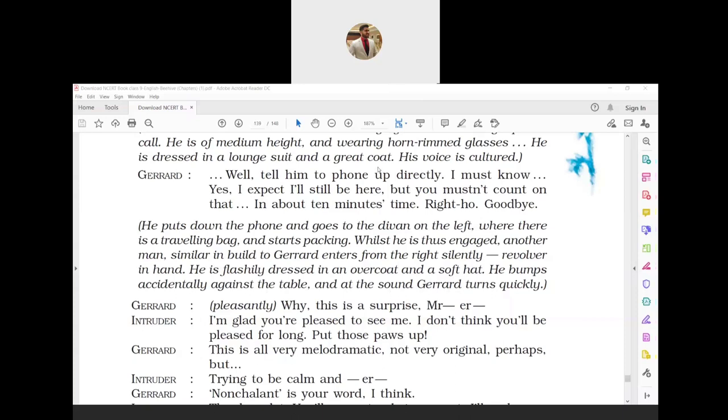Gerard is speaking on the phone. He says the person should call him up directly. He adds that he would reach in 10 minutes, bids goodbye and puts the receiver back. Then he goes to the divan and starts packing the stuff in a traveling bag. While he is busy packing, another man similar to Gerard enters the room silently from the right side. He has a gun in one hand. He is dressed in bright colored dress, an overcoat and a soft hat. He bumps into the table and Gerard turns around at the sound.